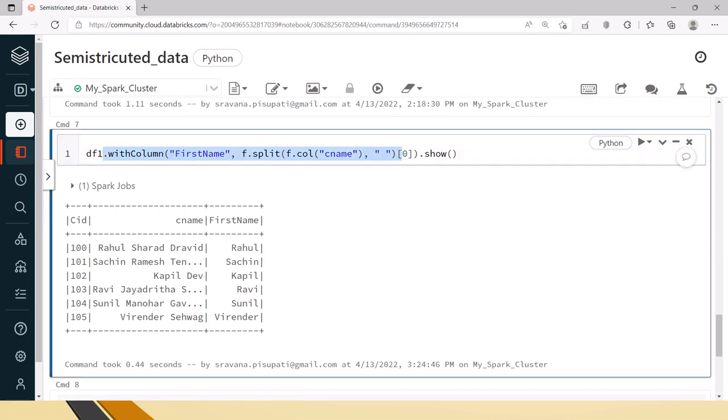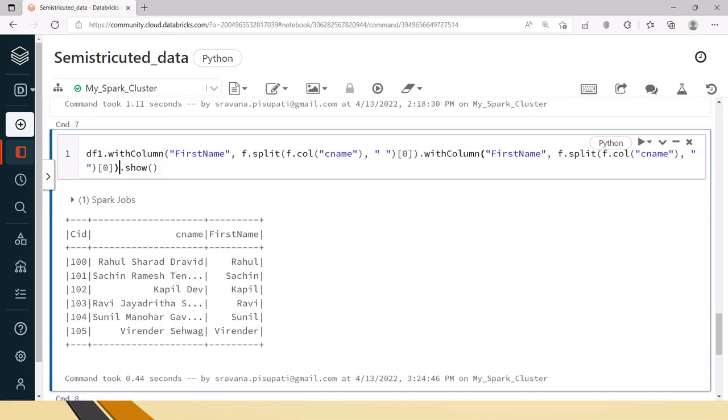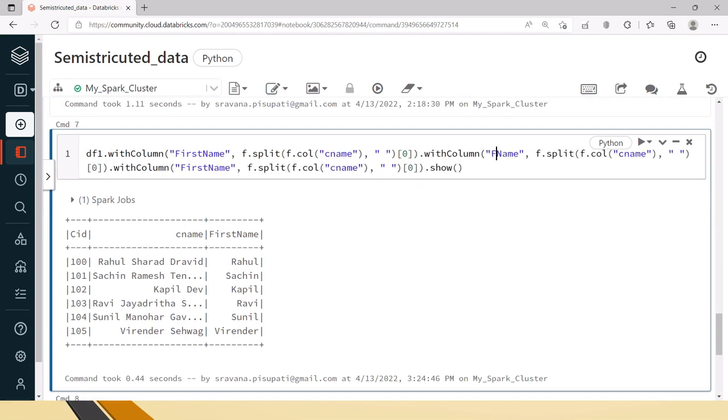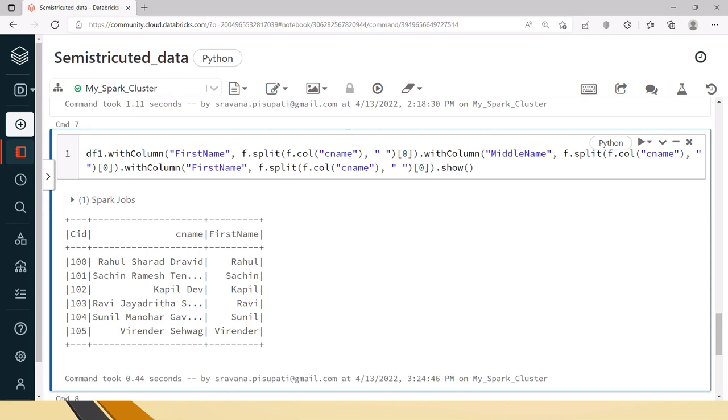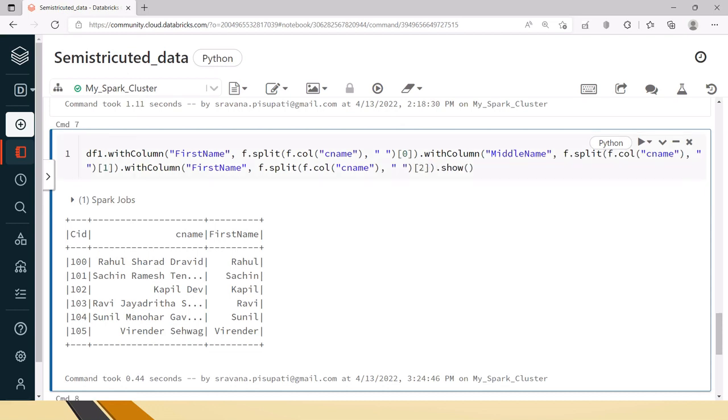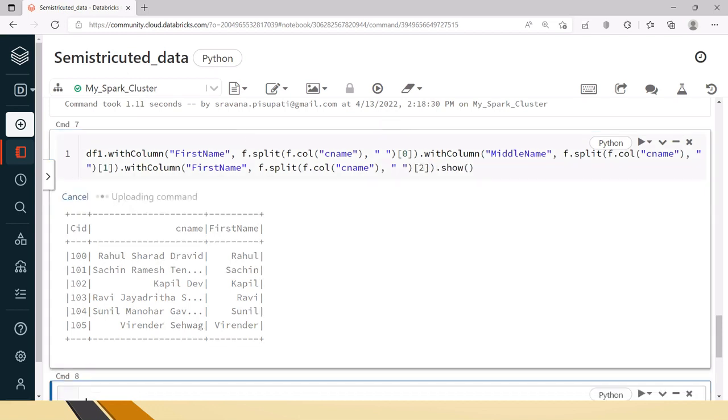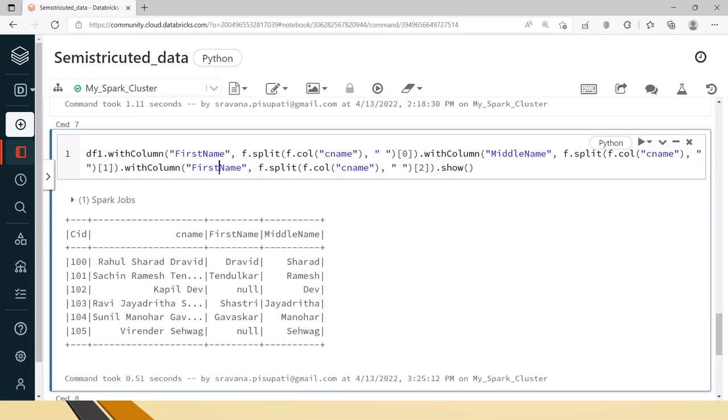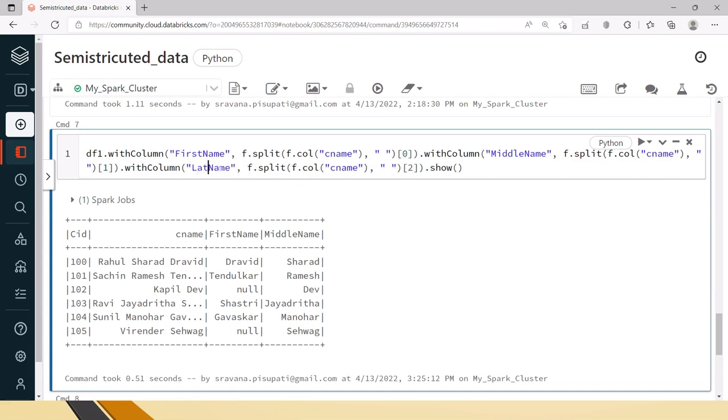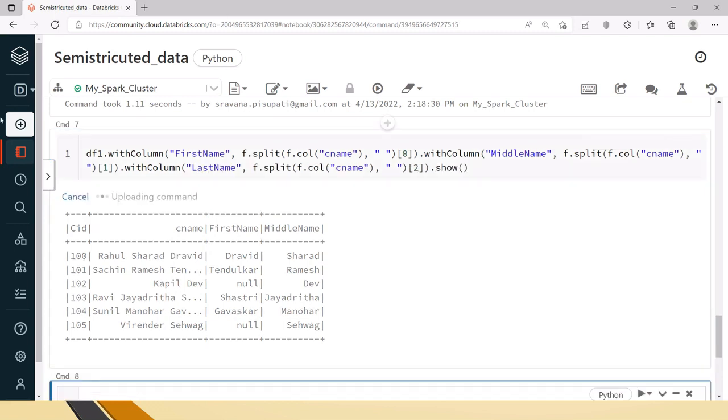But let's say the same thing now we need the middle name and last name as well. The middle name should be the second one. In that case, because we are taking the index here it is starting with 0 for last name.